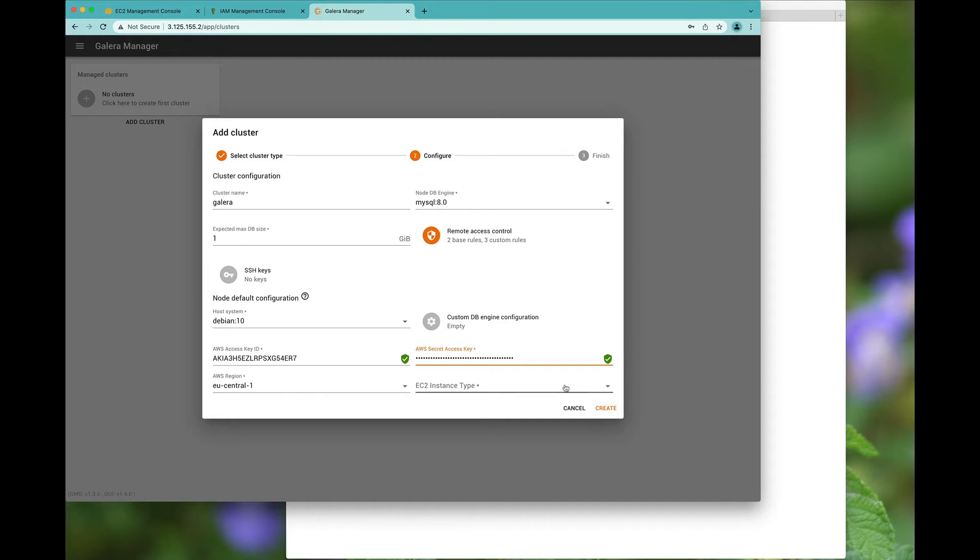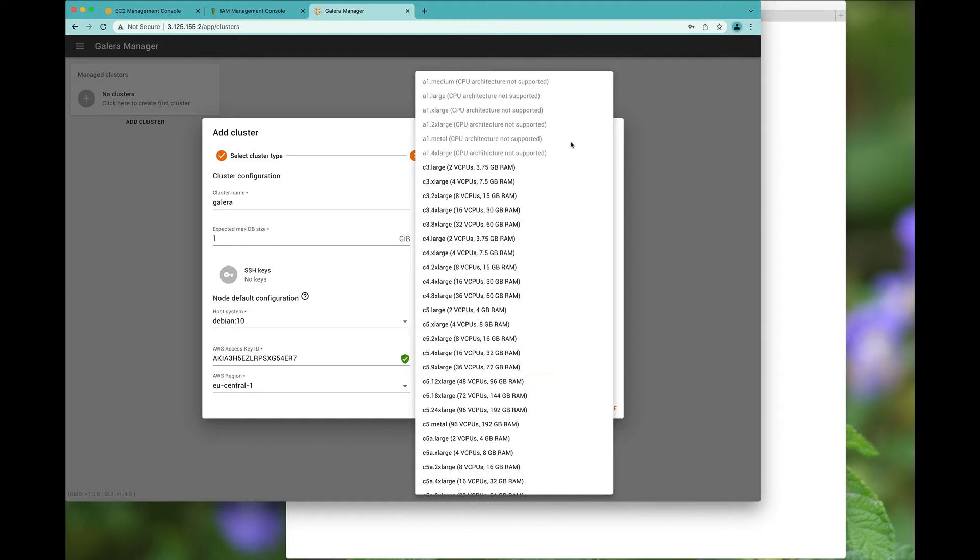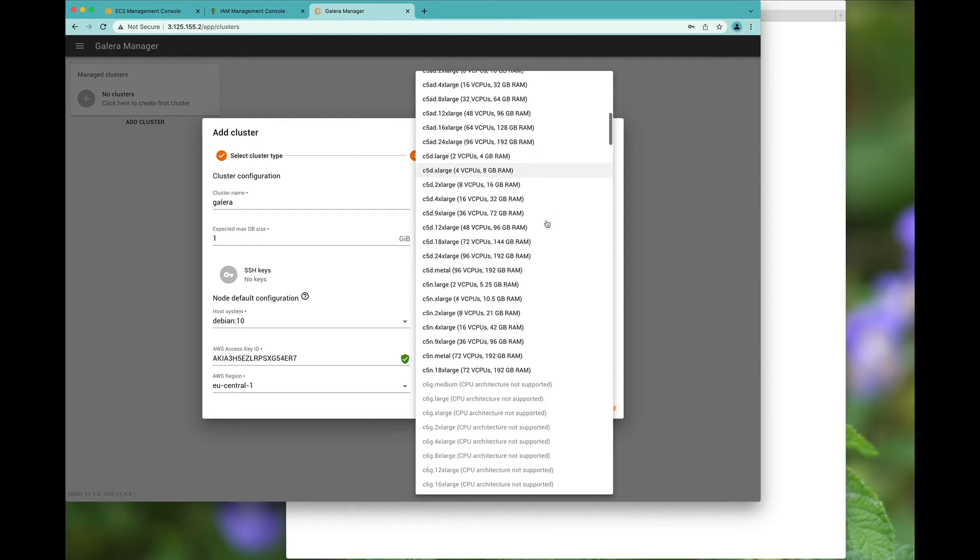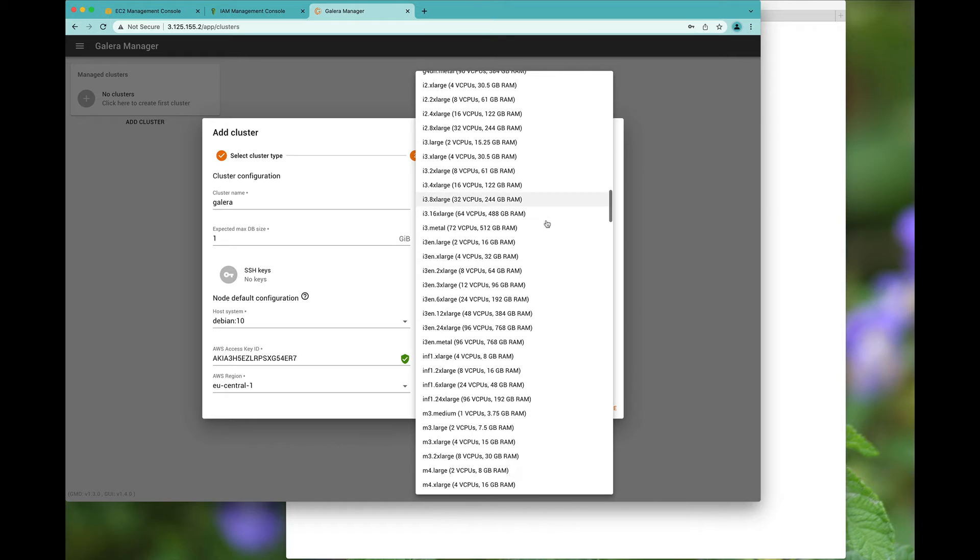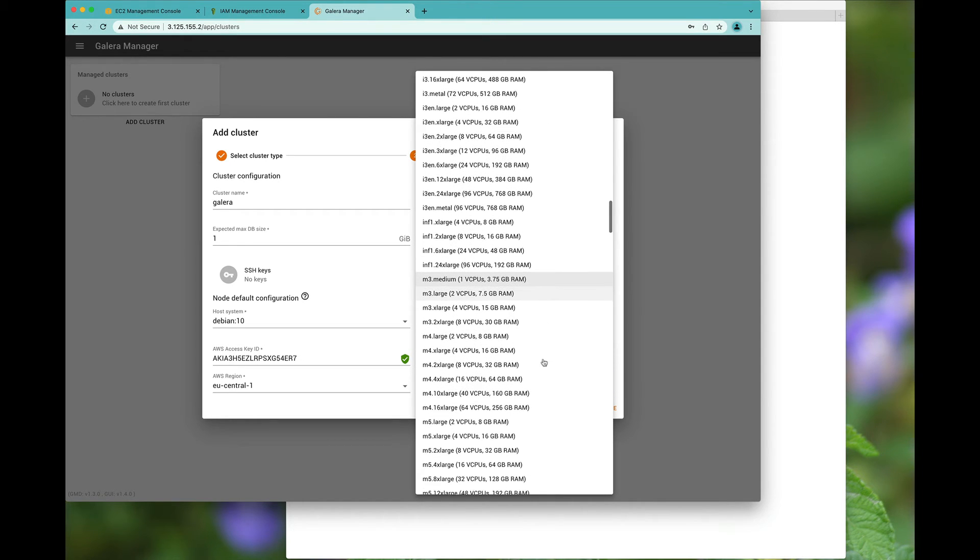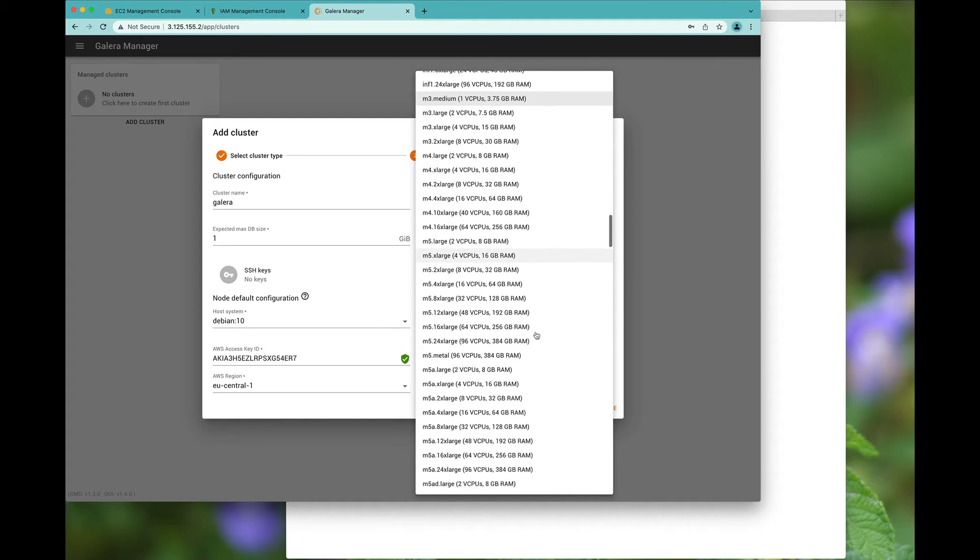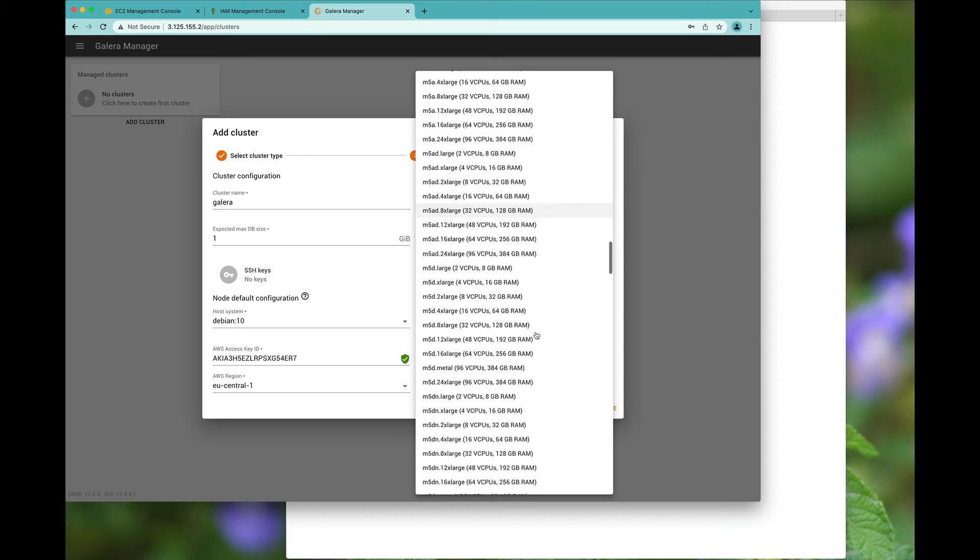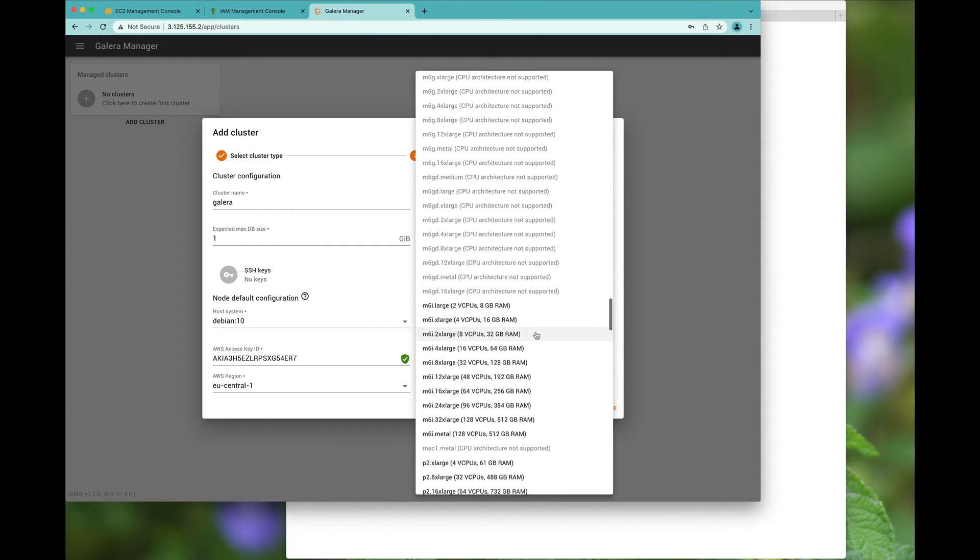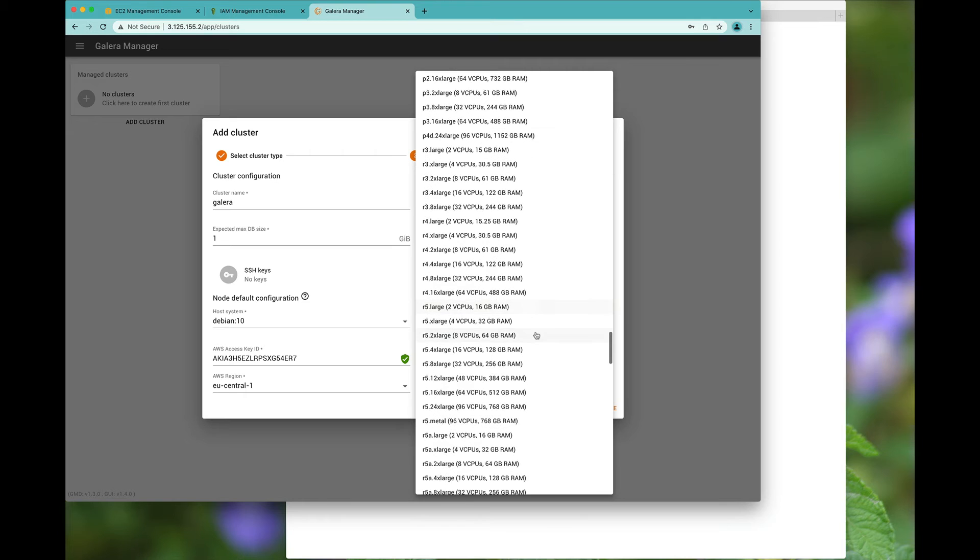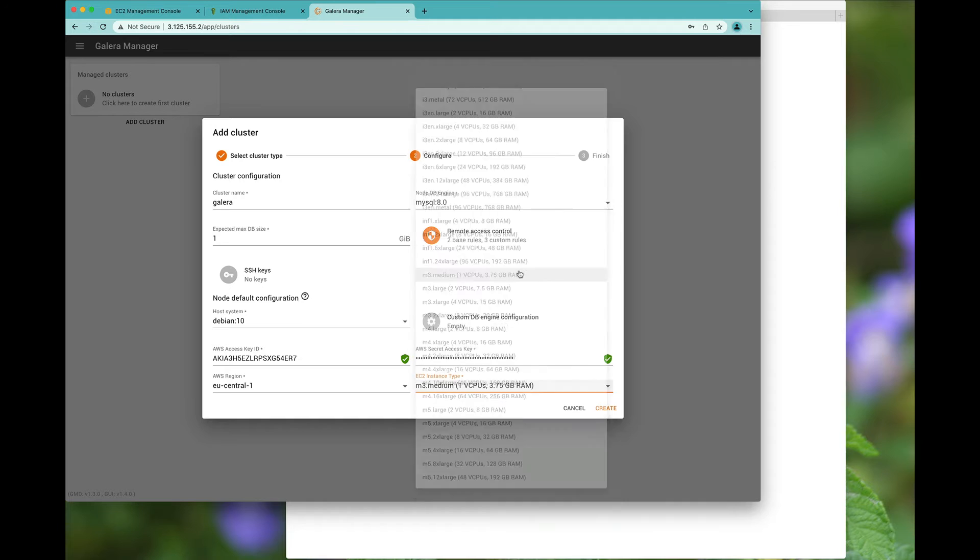So I will, of course, create instance types. I can also choose the EC2 instance I would like. It tells you that it does not work on the ARM architectures. I actually want to install it on fairly small instances, so we can actually go for the M3s: medium, large, extra large, and so forth. So there you have plenty of instance choices here.